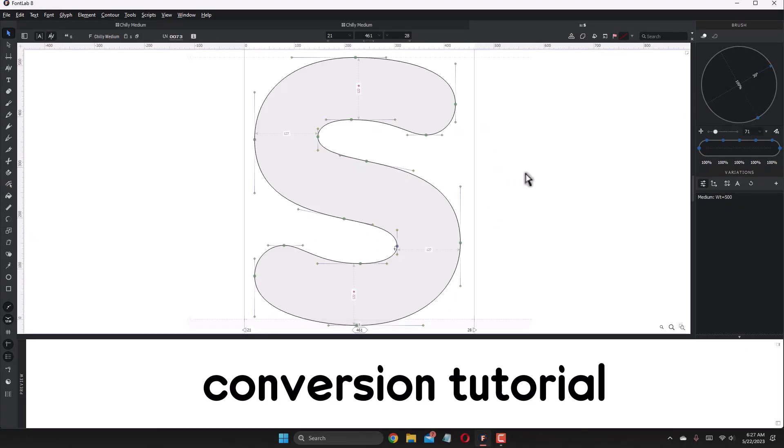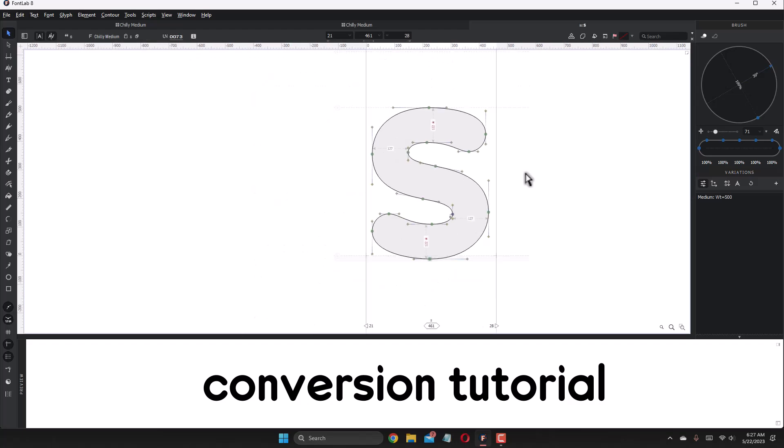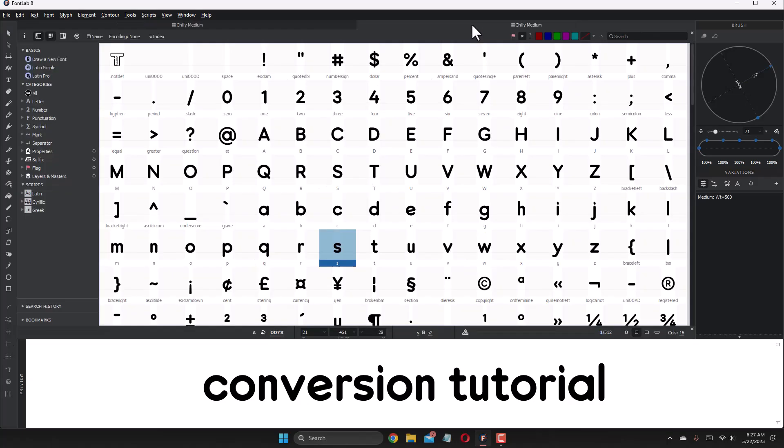This procedure can especially be done when you're extending a typeface with extra scripts, extra weights, stylistic alternates, and much more. Thank you for watching this tutorial.